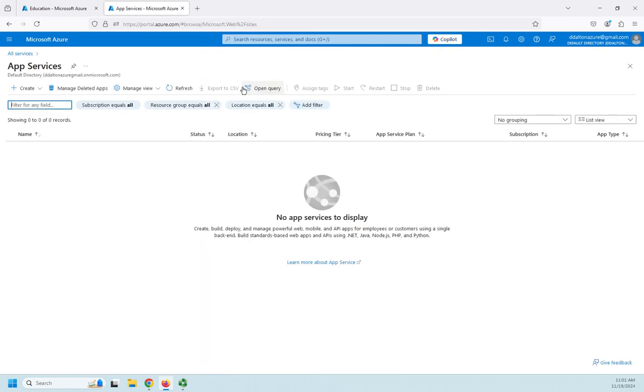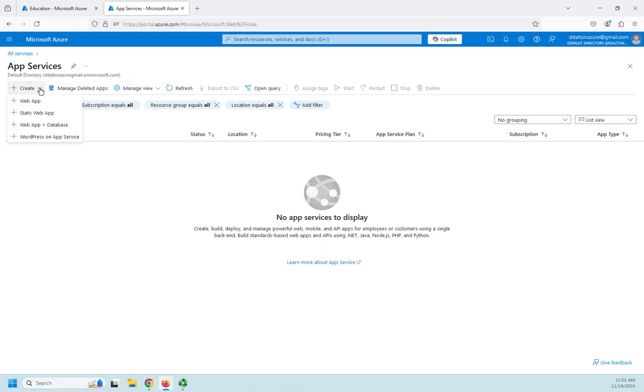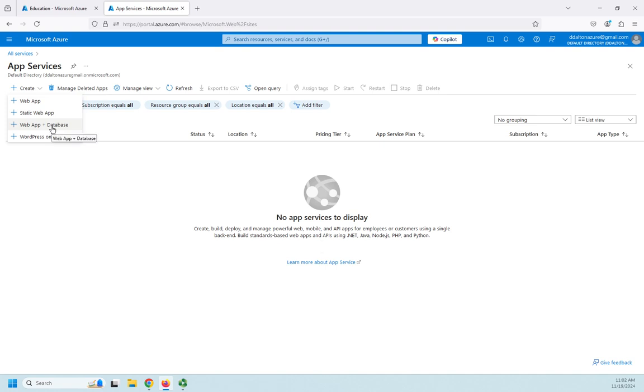Okay, so here's my application services and I can create, manage, all the normal stuff we used to do with Azure. If I click my dropdown to create, you'll see I actually have four options here. So I can create a web app, a static web app, a web app with a database, or a WordPress on app service.